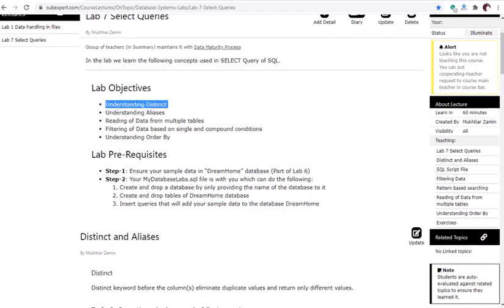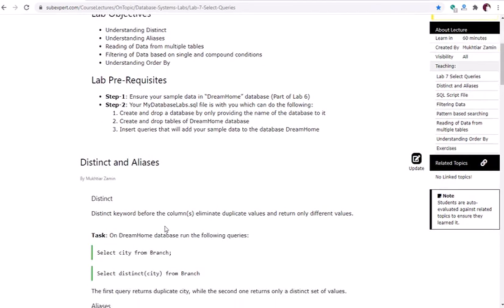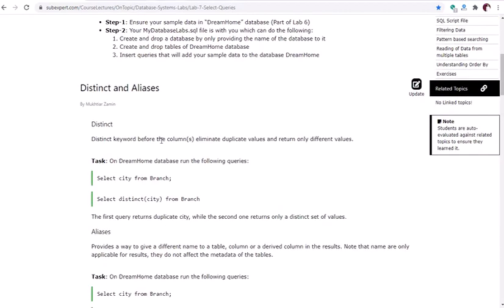Our first target today is to understand the DISTINCT and alias keywords. The DISTINCT keyword, placed before any column name, eliminates duplicate values and returns only different values.